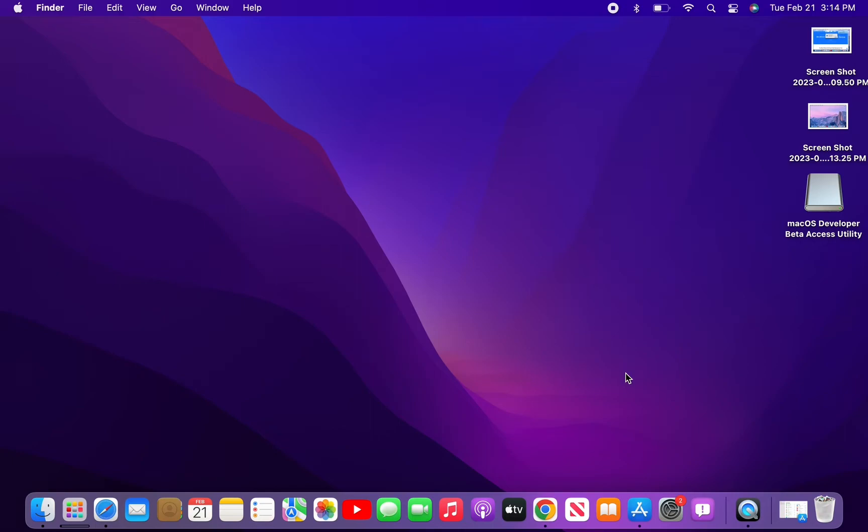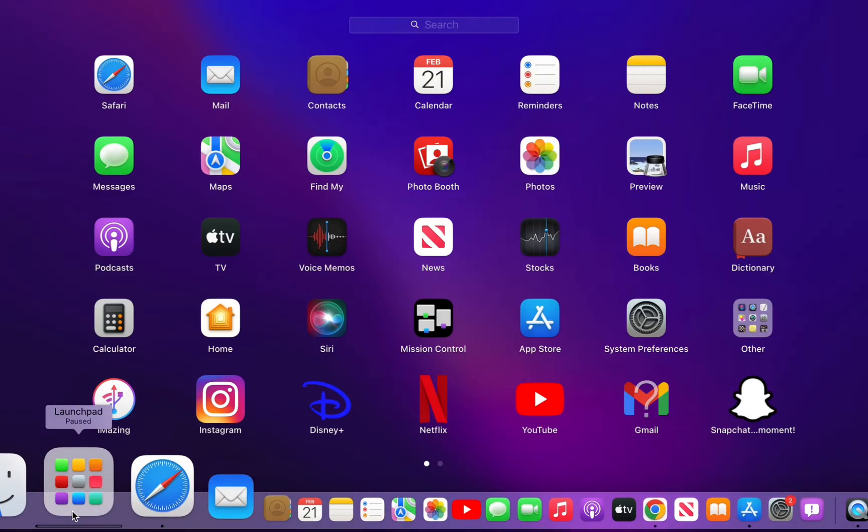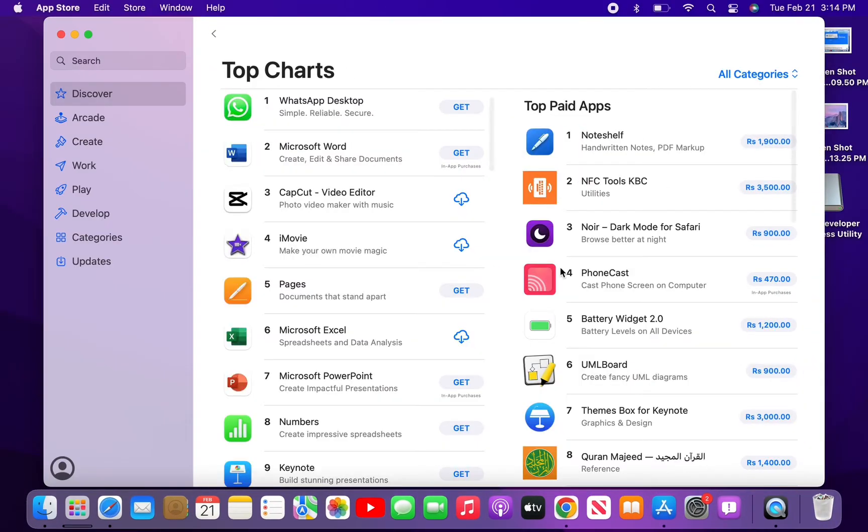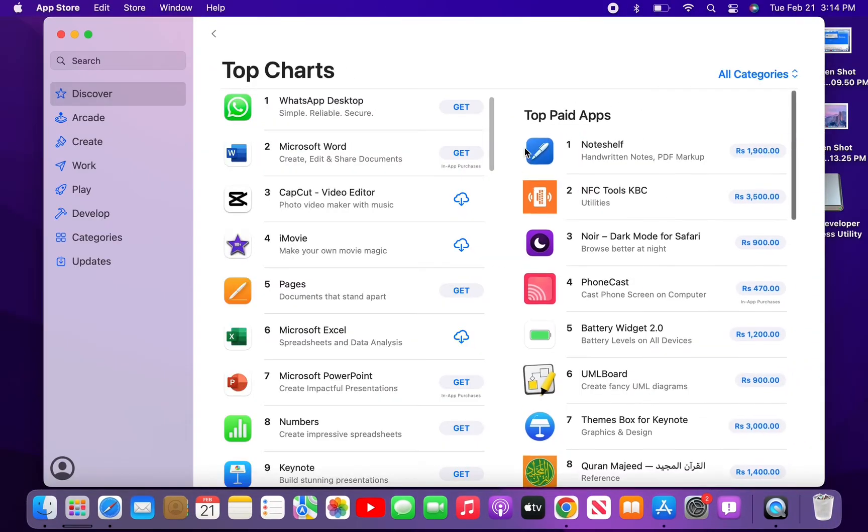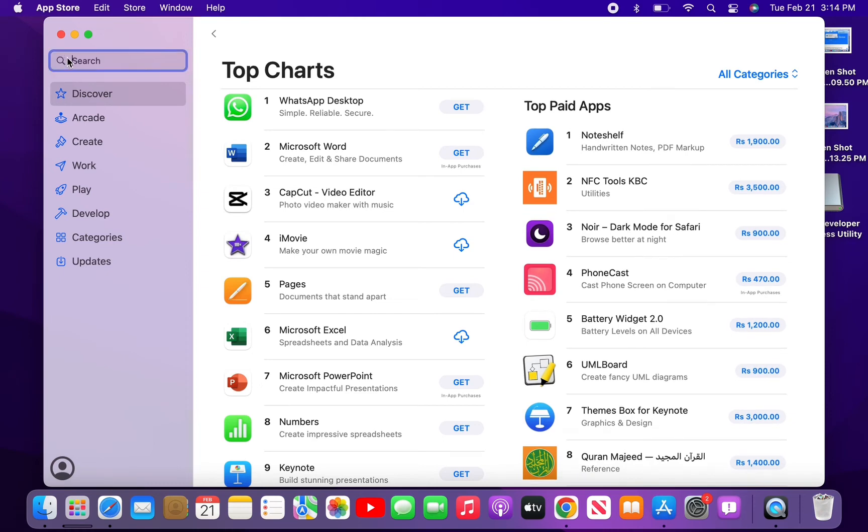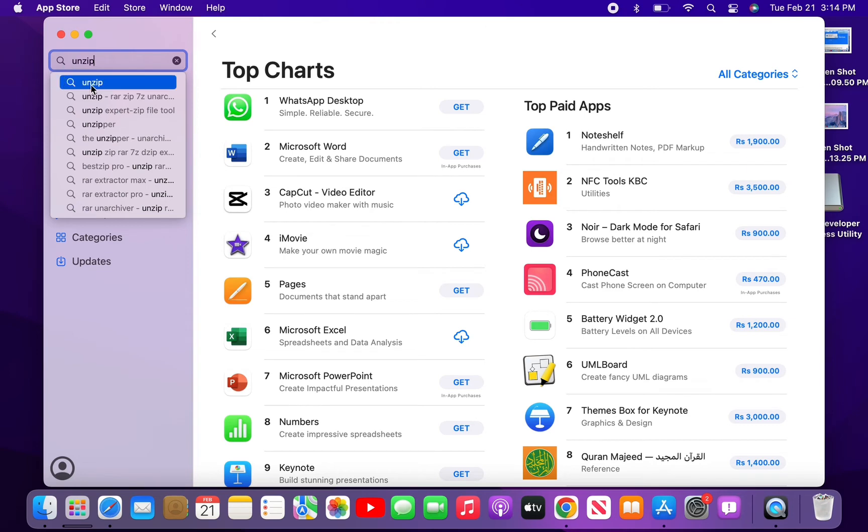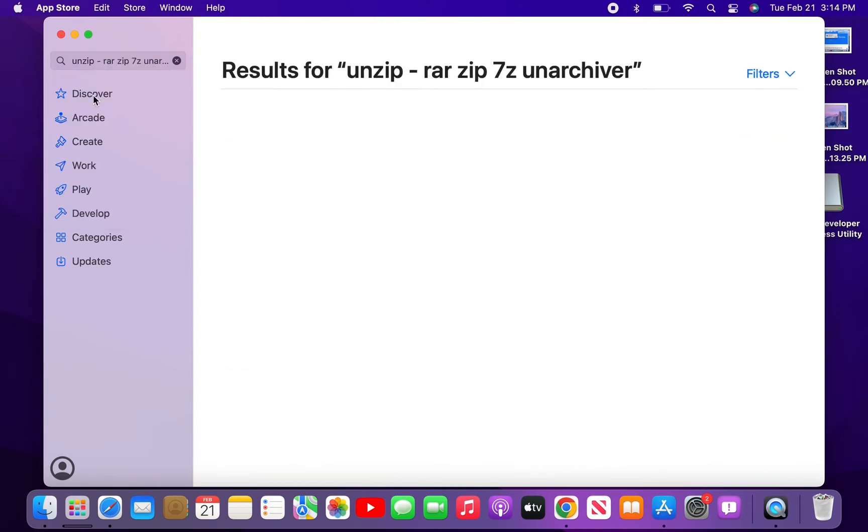...you have to open the App Store in your Mac OS. Simply go to the menu and open the App Store, then go to the search bar and search for 'unzip'. Here it is: 'Unzip - RAR ZIP 7Z Unarchiver'.